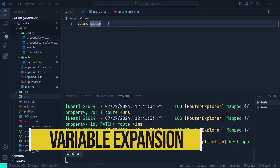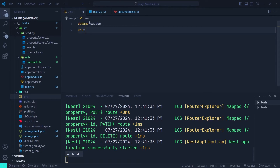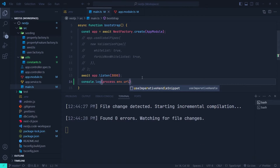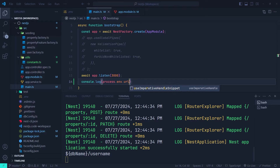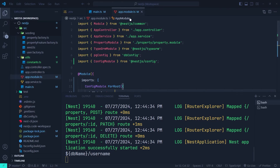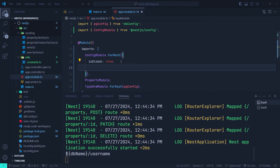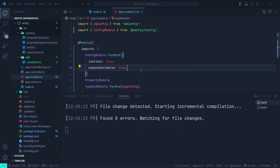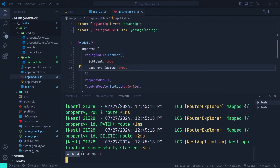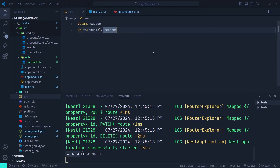First, let's talk about variable expansions. We have a dbName variable and we can create another variable like url. With variable expansion, we can reference dbName inside the url variable using a dollar sign and curly braces, then append something else like a slash and a username. If we try to access the url variable without enabling expansion, we get the raw string. We need to go to the app module and set the expandVariables option to true. Now we have access to the expanded value of the dbName ENV variable.